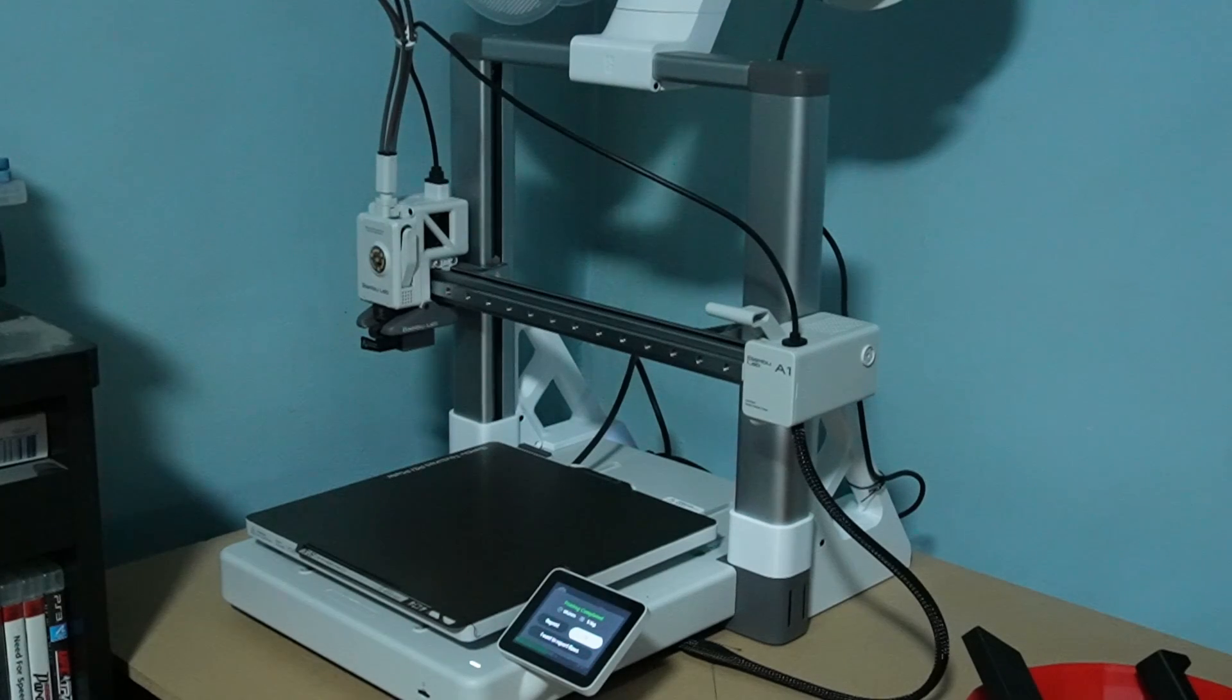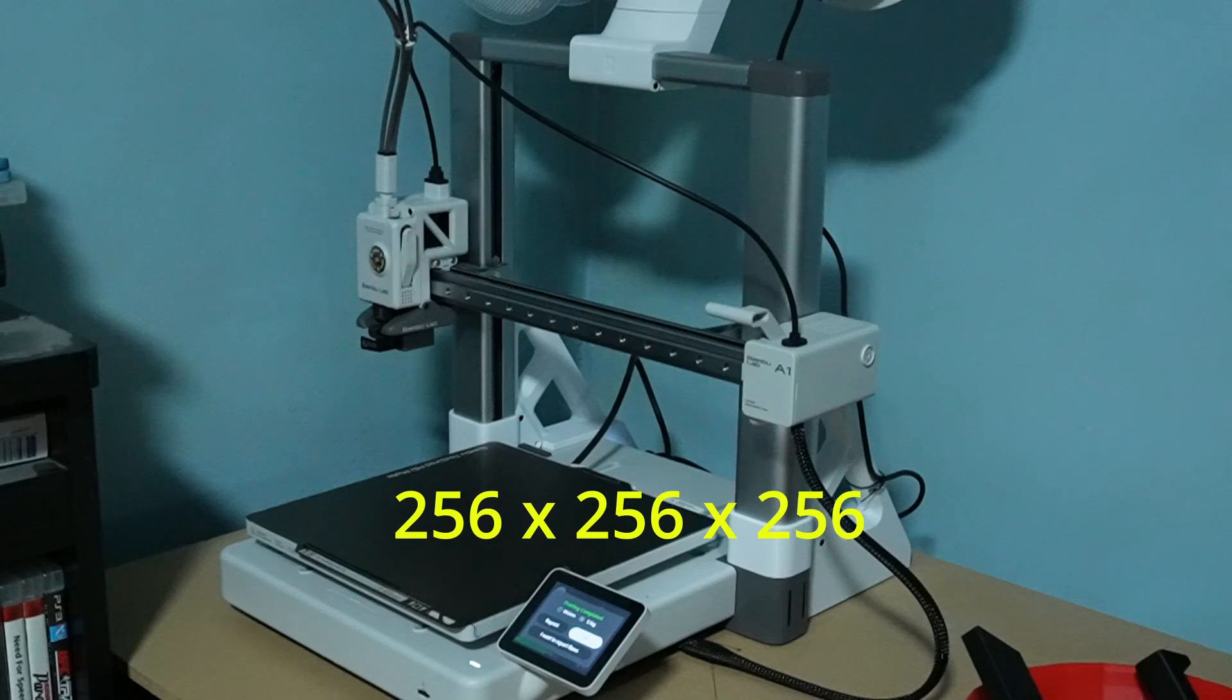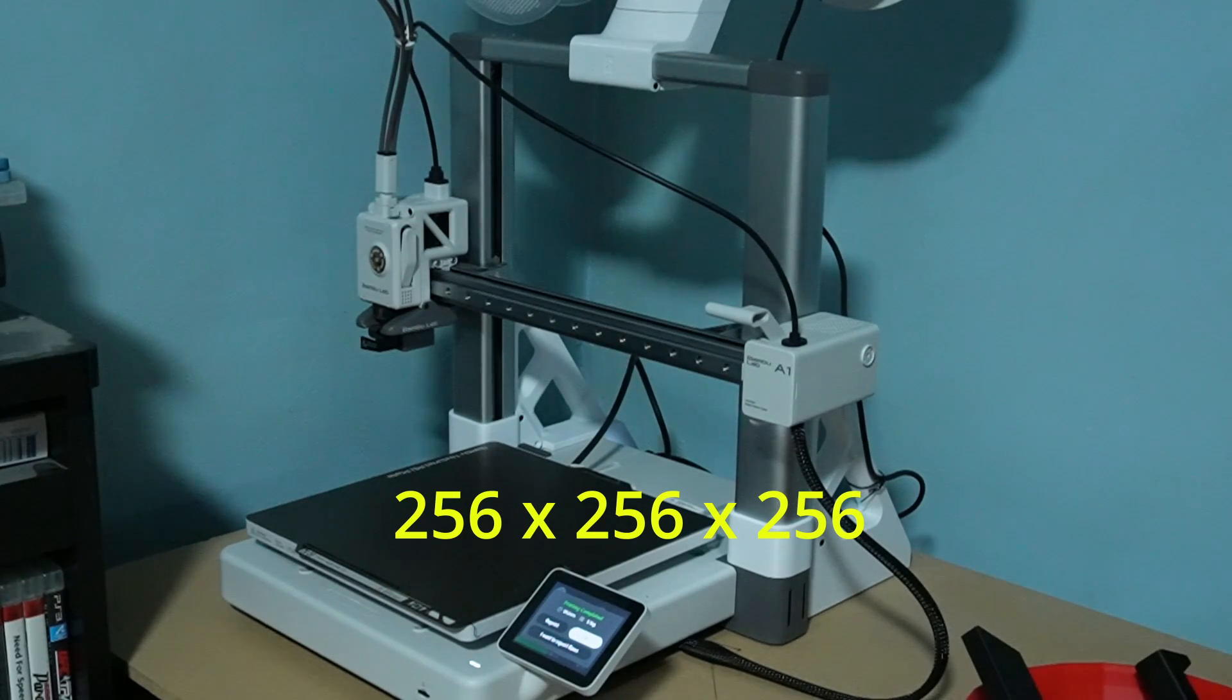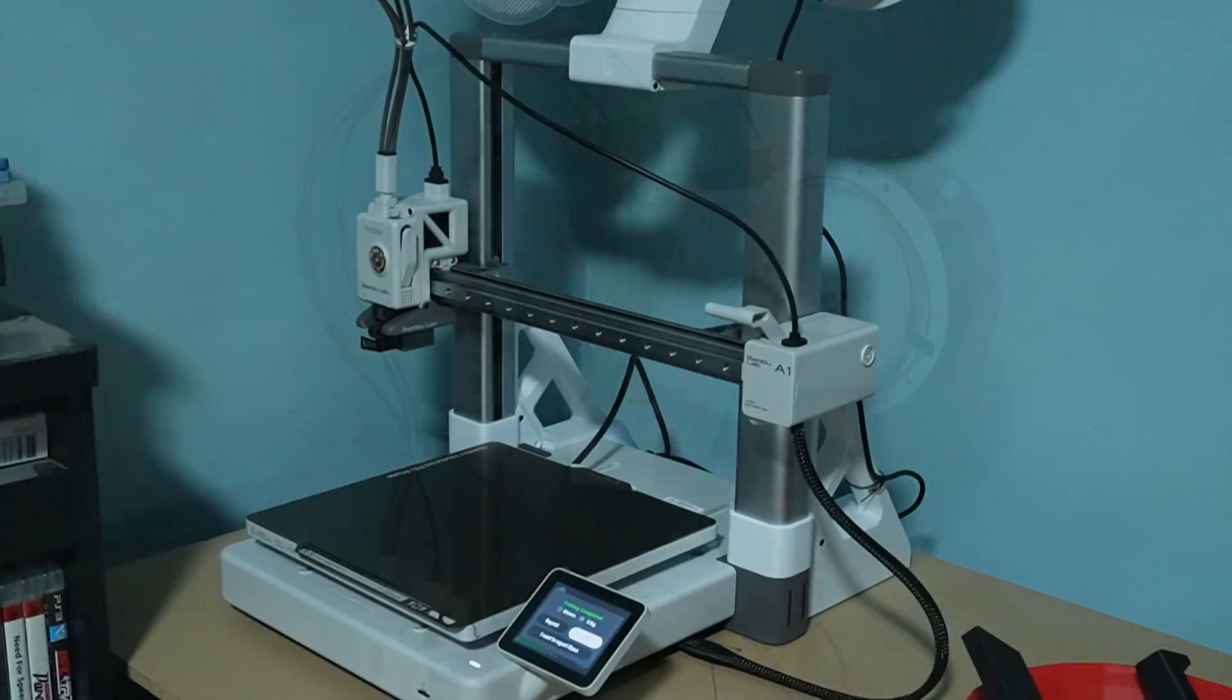The A1 as mentioned before has a bigger print area which is 256x256x256. That is the same build area as the X1 Carbon and the P1P series, which is what I find big enough for printing most print models.